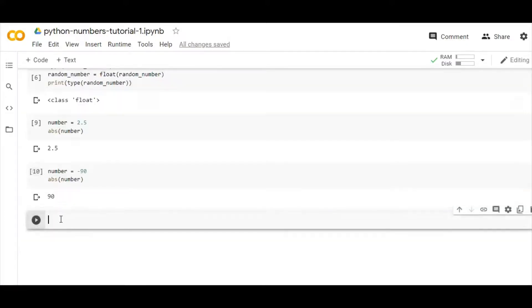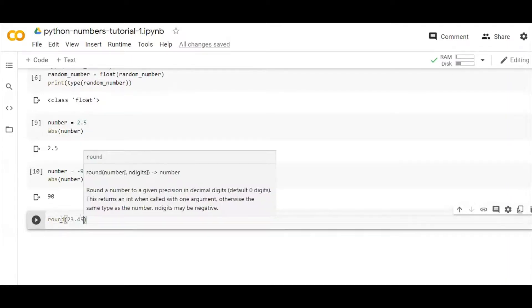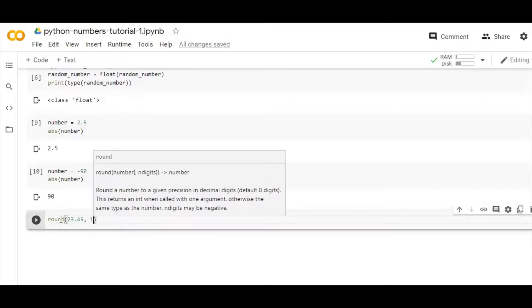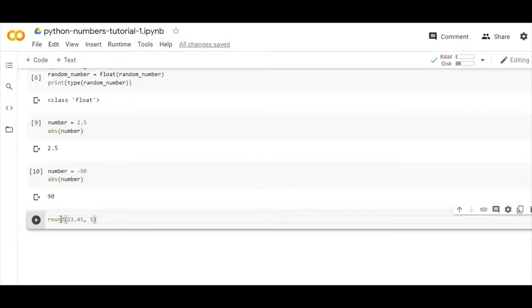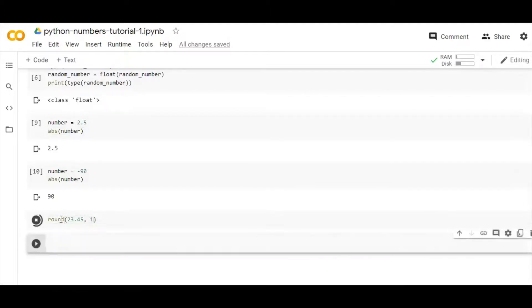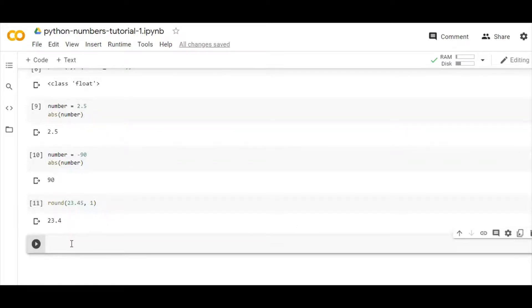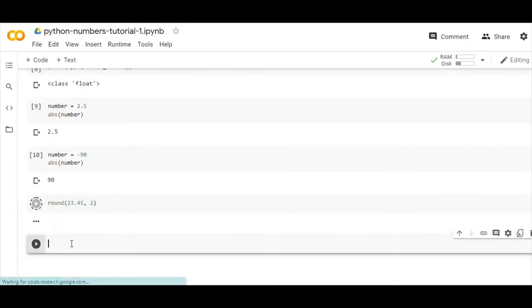The same way we can use another function called round. If I pass an argument like 23.45, which is a decimal number, and then if I specify to round up to one decimal point, you can see this will be 23.4. The same way, if I write here 23.45 up to two decimal points, it will come as 23.45.